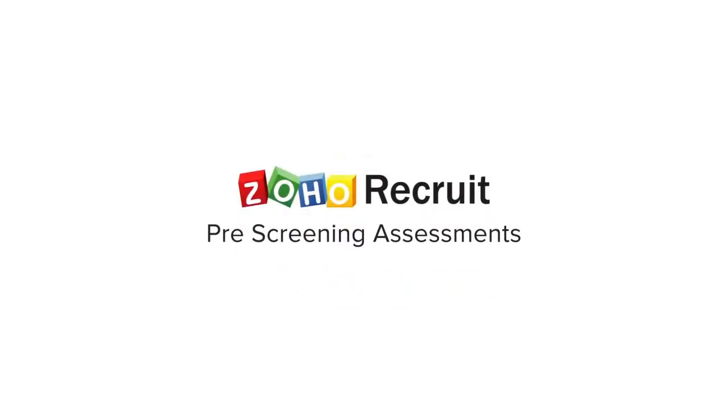Welcome to Zoho Recruit. In this video, we'll learn about the assessments feature that enables pre-screening of candidates and qualifies them for a job.